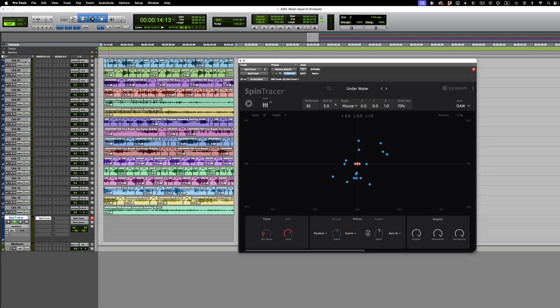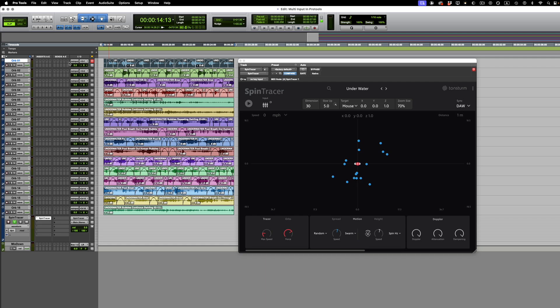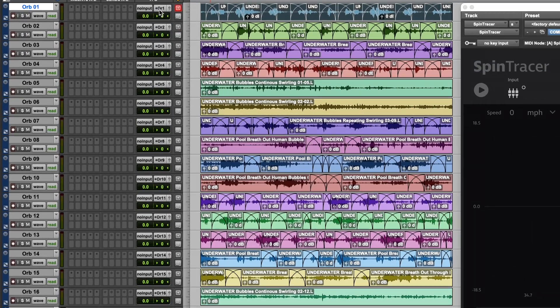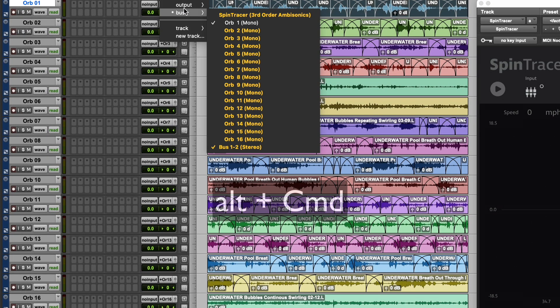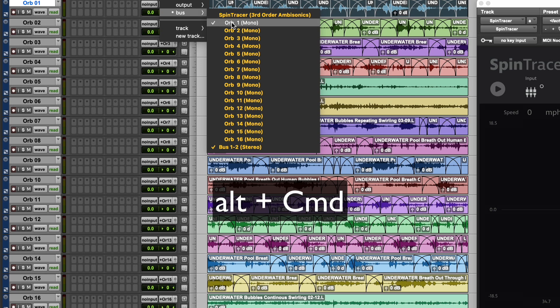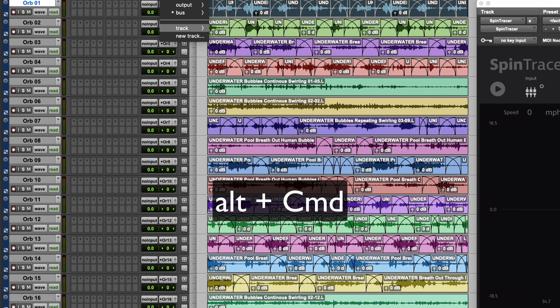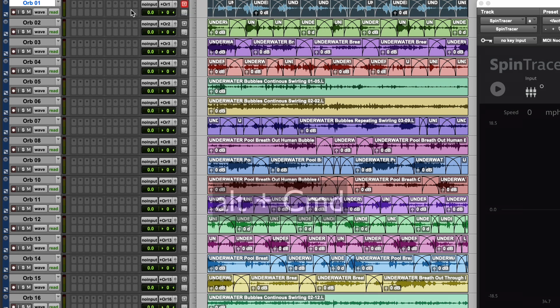Now route each of your tracks via the sub-paths to the 16 individual inputs of Spintracer. By pressing alternate plus command, the sub-paths will be assigned in consecutive order automatically.